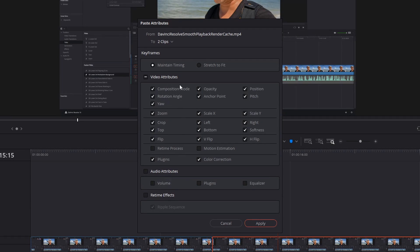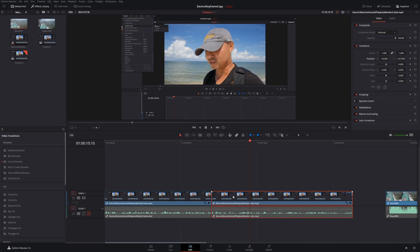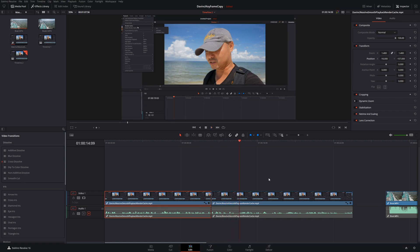In this case we just want to paste all the video attributes, so go ahead and apply. Now what you notice is our second clip has exactly the same video attributes — in this case the transform attributes — as we do in the first clip. You don't have to worry about whether or not it has the same attributes because now both clips have exactly the same values.